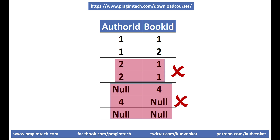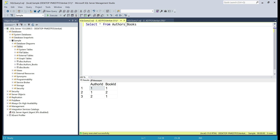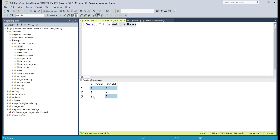It doesn't allow null values and cannot contain duplicates. Values in an individual column can be duplicated, but across the columns they must be unique. Null values are not allowed in any columns in the composite primary key. Take a look at the existing data in the authors_books table. Author with author id 1 wrote two books with ids 1 and 2. Book id 1 is written by two authors with ids 1 and 2. In the author id column the value 1 is duplicated, and similarly in the book id column value 1 is duplicated — but across the columns they must be unique.